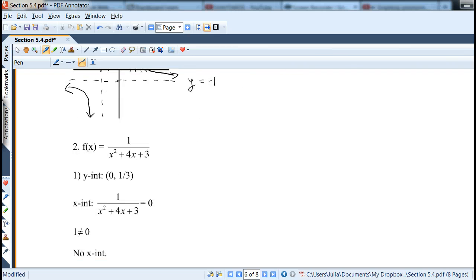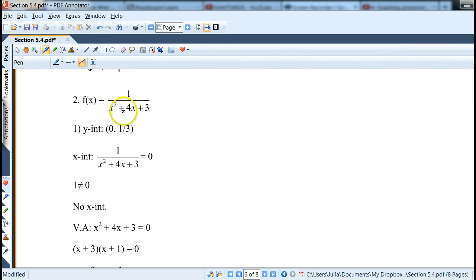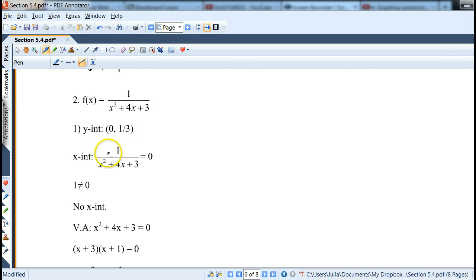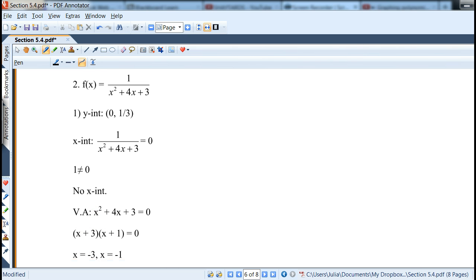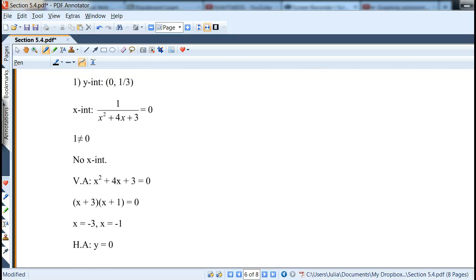The second function is y = 1/(x²+4x+3), which has two vertical asymptotes. The y-intercept: plug in 0 to get 1/3. For the x-intercept, setting equal to 0 gives the numerator 1 = 0, which is false, so there are no x-intercepts. Vertical asymptotes: factor the denominator to get x = -3 and x = -1. Horizontal asymptote: degree of numerator is less than denominator, so y = 0.